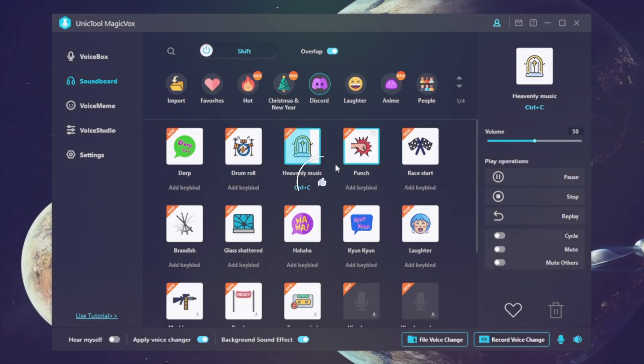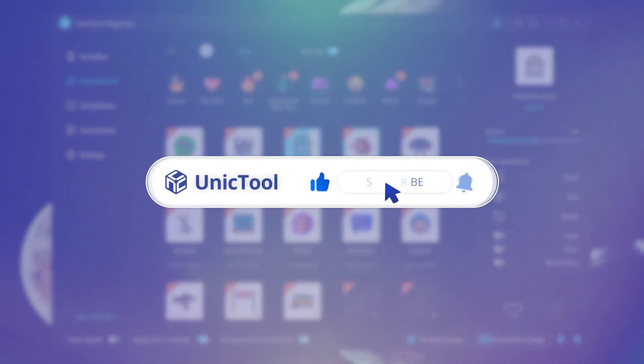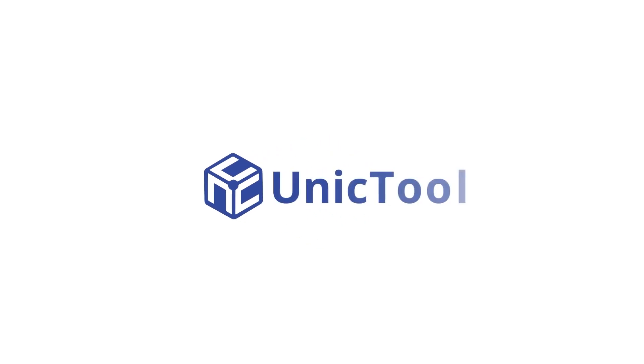If this video helps, don't forget to drop a like and subscribe to our channel. Bye. See you in the next video.